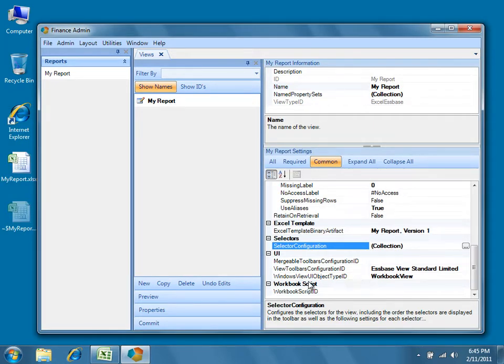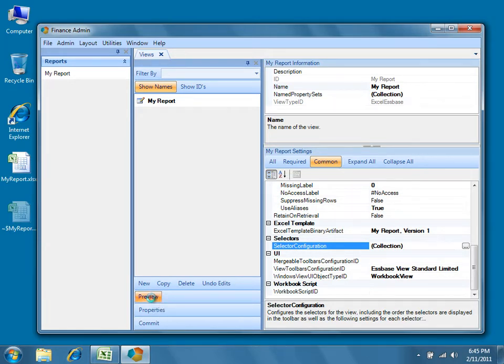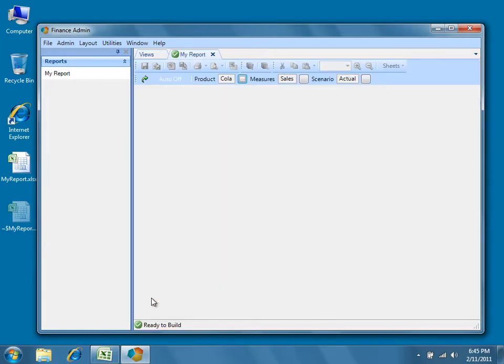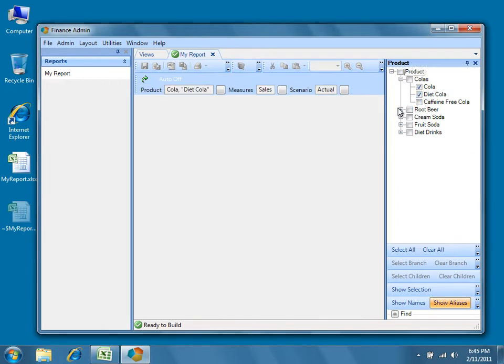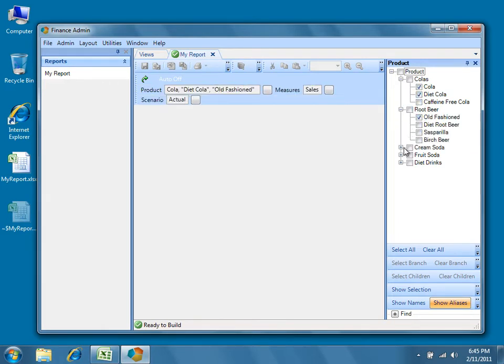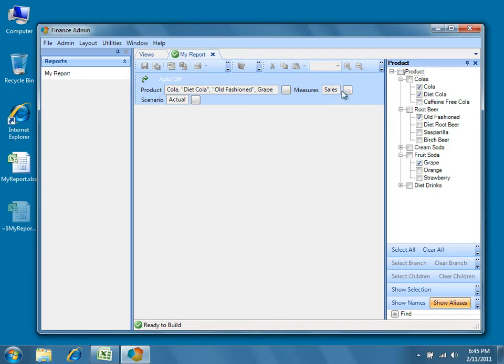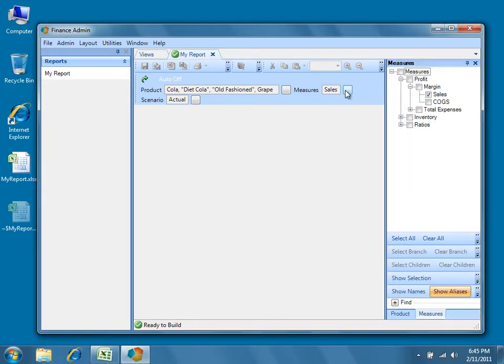Go ahead and preview the changes to the view by pressing the preview button. Now when I open the product selector, I'm presented with checkboxes so that I can choose multiple items from any place in the hierarchy. I'll make a few selections for measures as well.